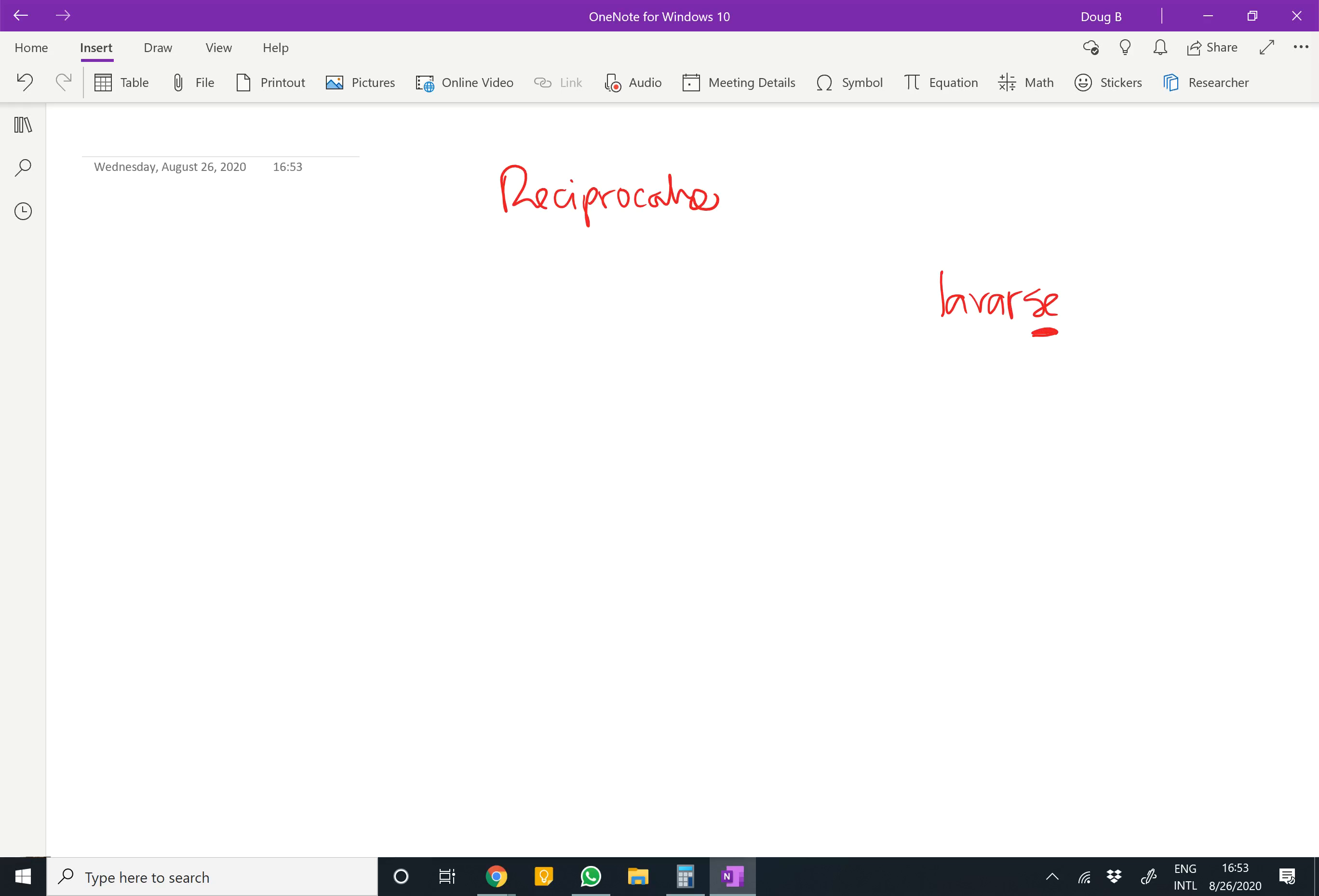There are only two reciprocals you have to worry about: nos and se. We do x to each other or with each other, and they do x to each other or with each other.